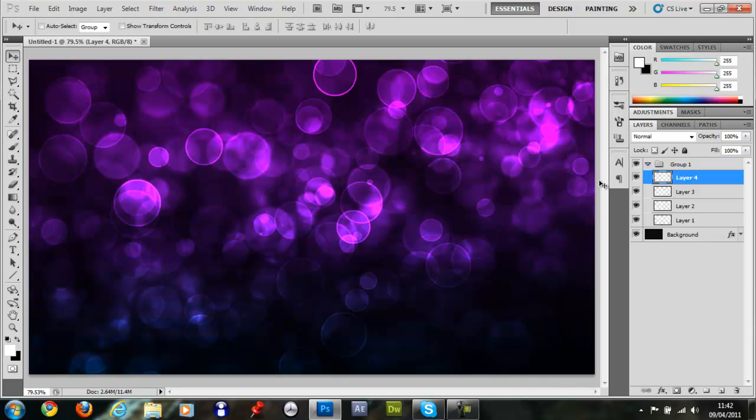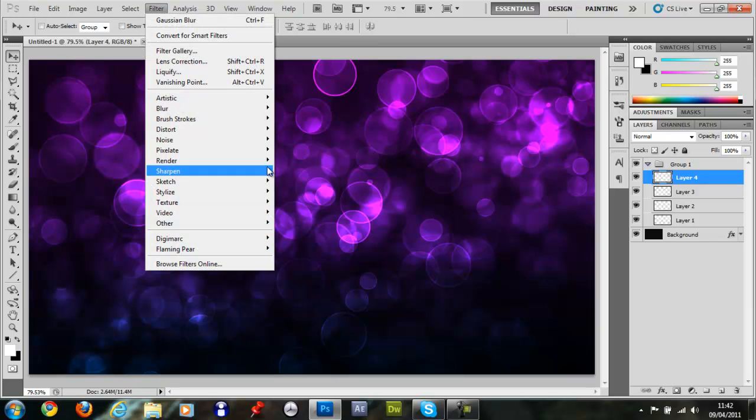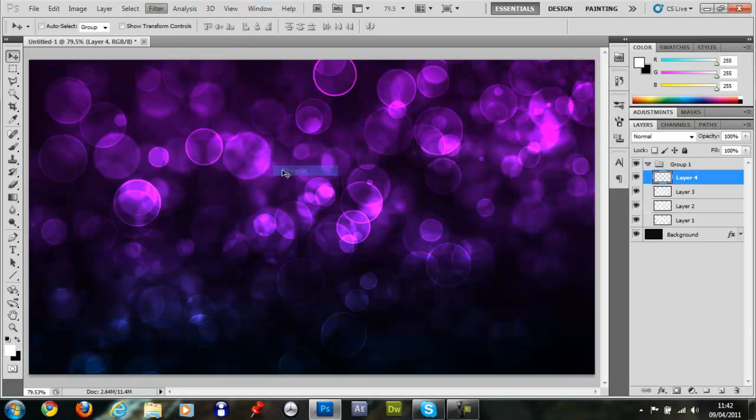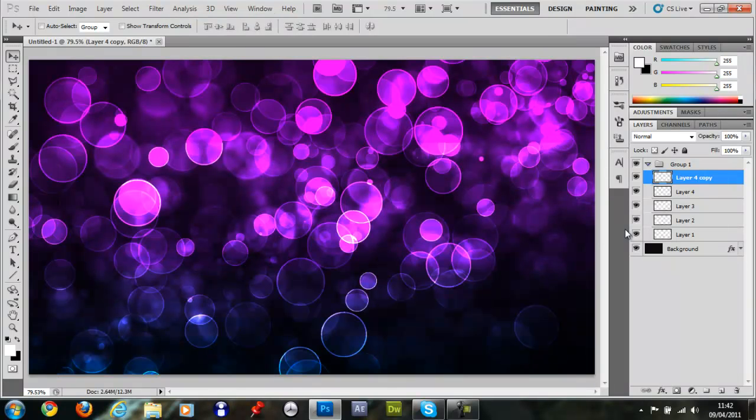So you can either leave that as it is or go Filter, Sharpen, Sharpen. Duplicate it.